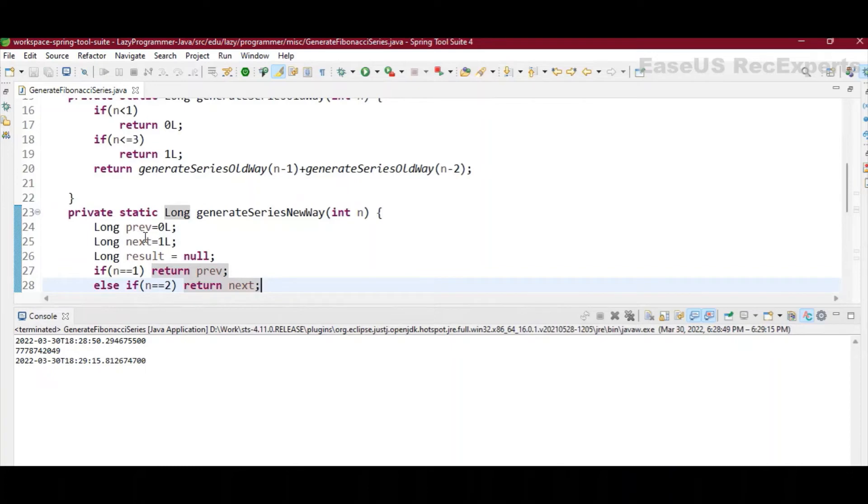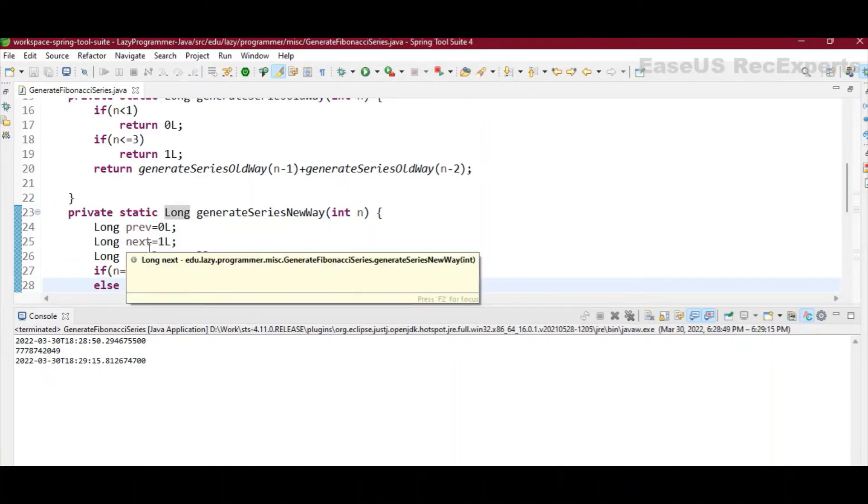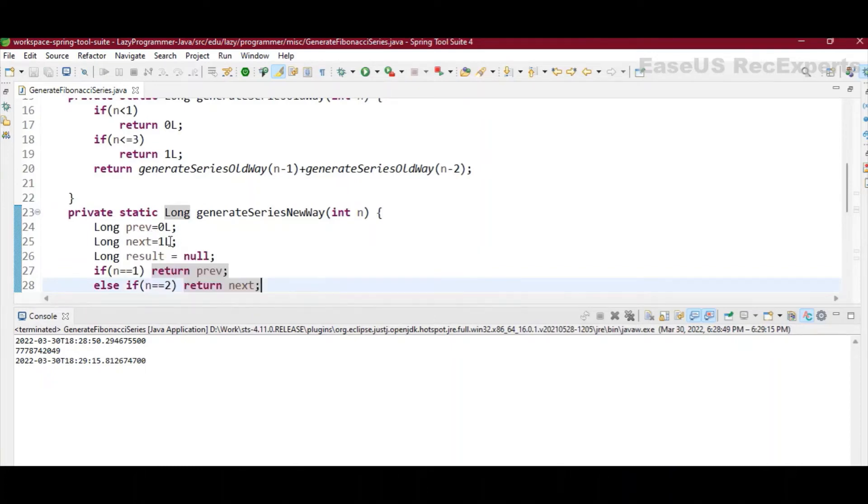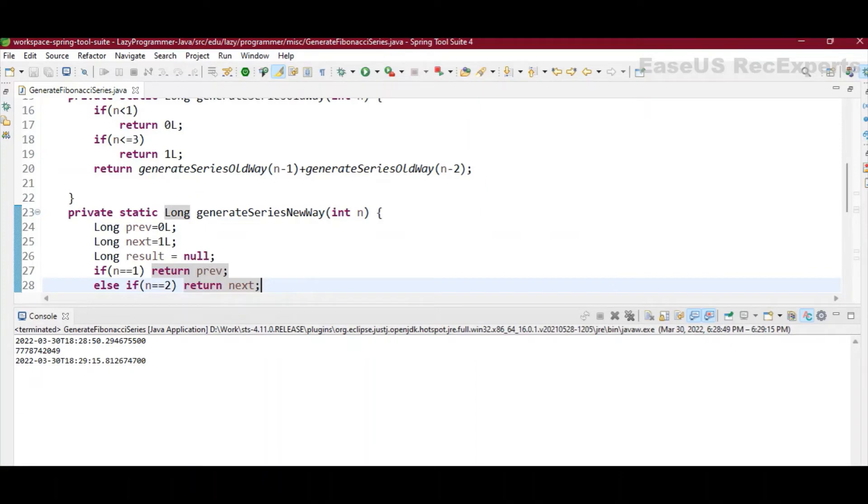So here I am declaring three local long variables. First one is named as prev, next is next. So the first two values in the series which are default, I am assigning these to these two variables, and result I am initializing it to null in the beginning.